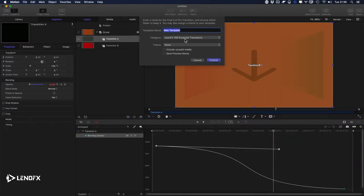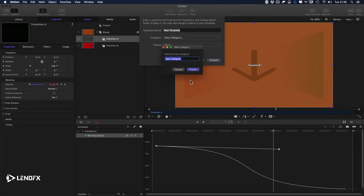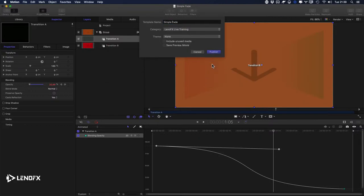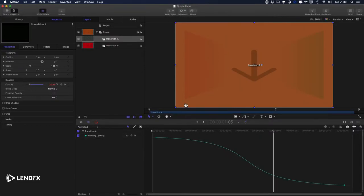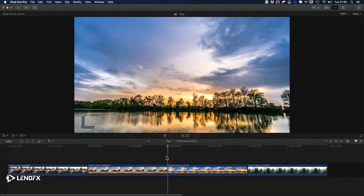Press Command S to save. Under Category, click 'New Category' and let's say 'LenoFX Live Training.' Then give it a name — let's say 'Simple Fade.' Hit Publish. Then let's go to Final Cut to see our amazing transition.